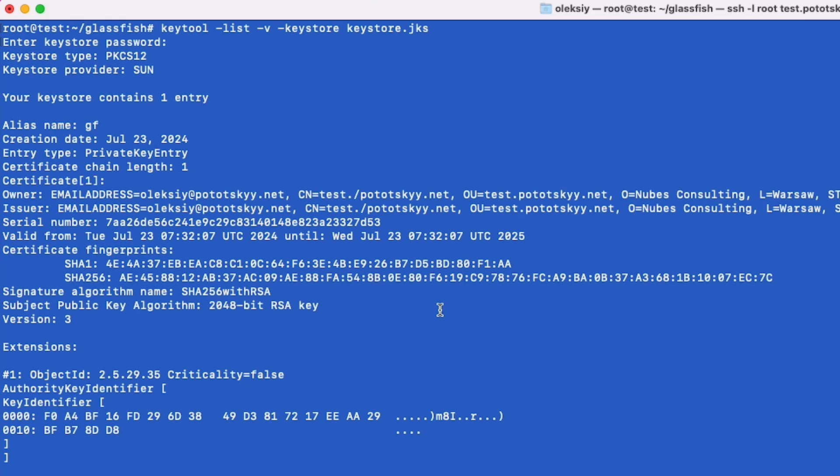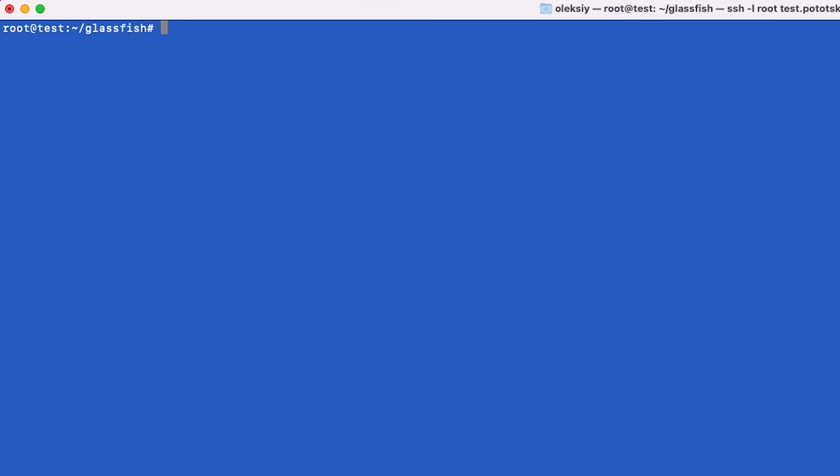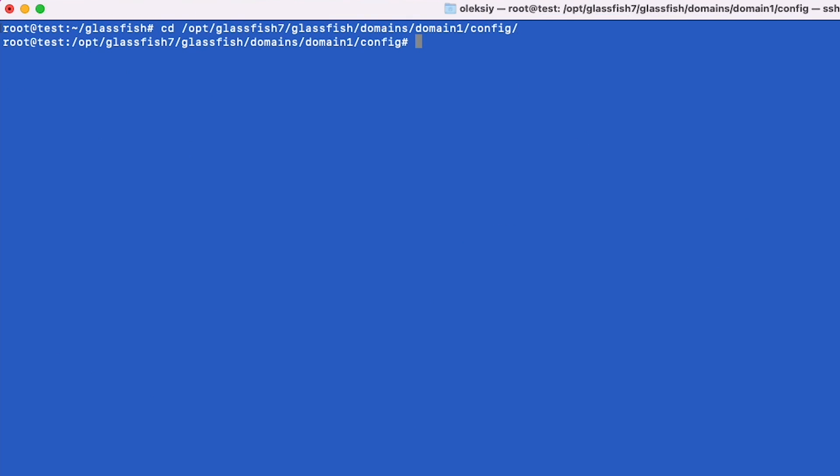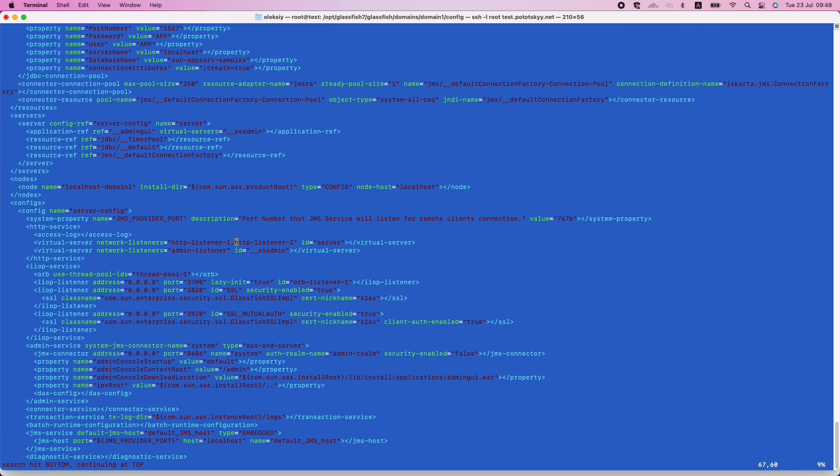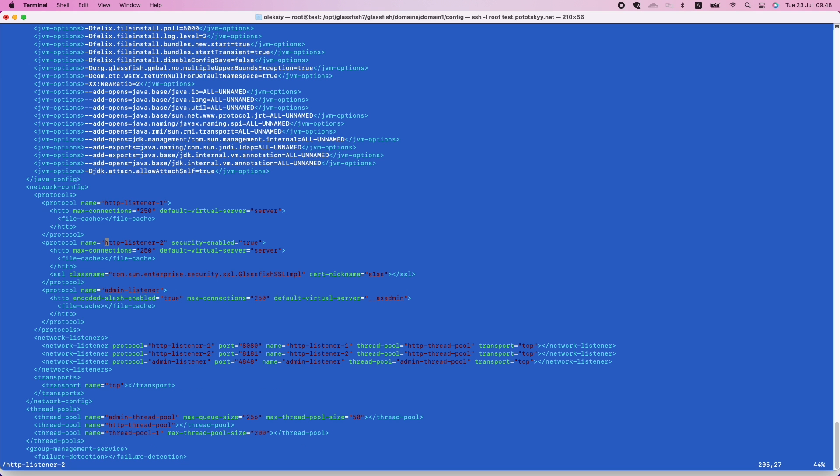We have our Java Key Store and now we can configure Eclipse Glassfish to use our Java Key Store. We should locate and edit Glassfish's configuration to use the Java Key Store. Here's what you need to change and why. Glassfish configuration files are usually found in the glassfish-slash-domain-slash-domain-one-config directory.